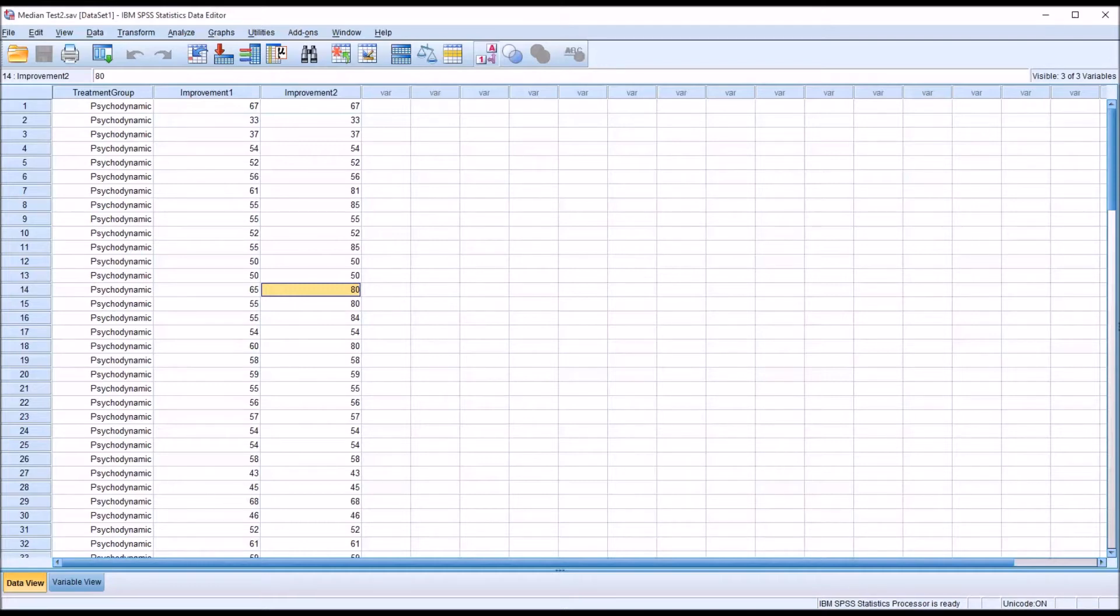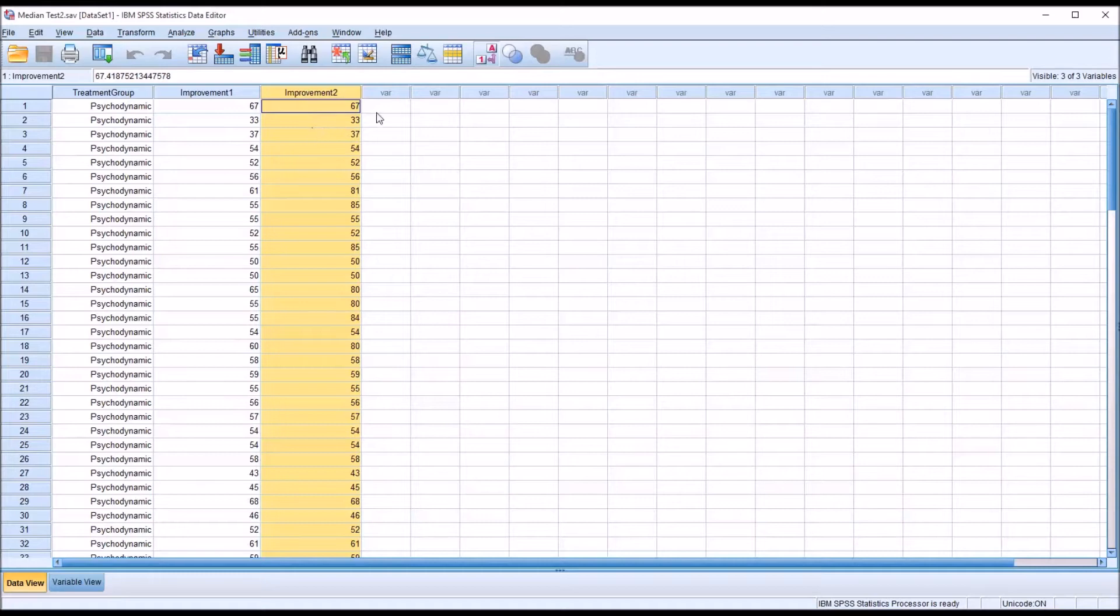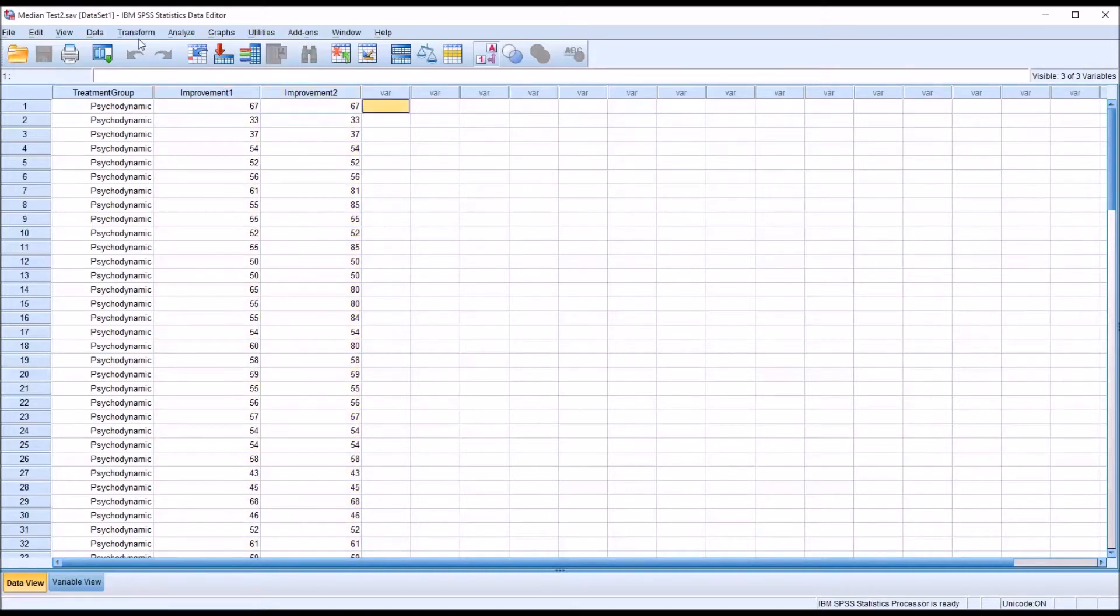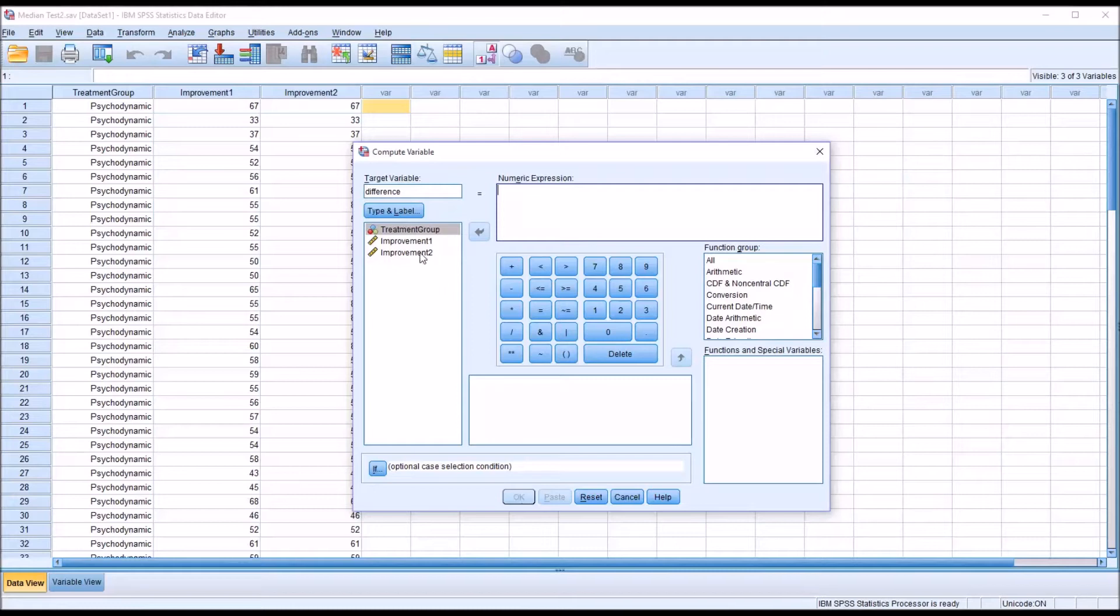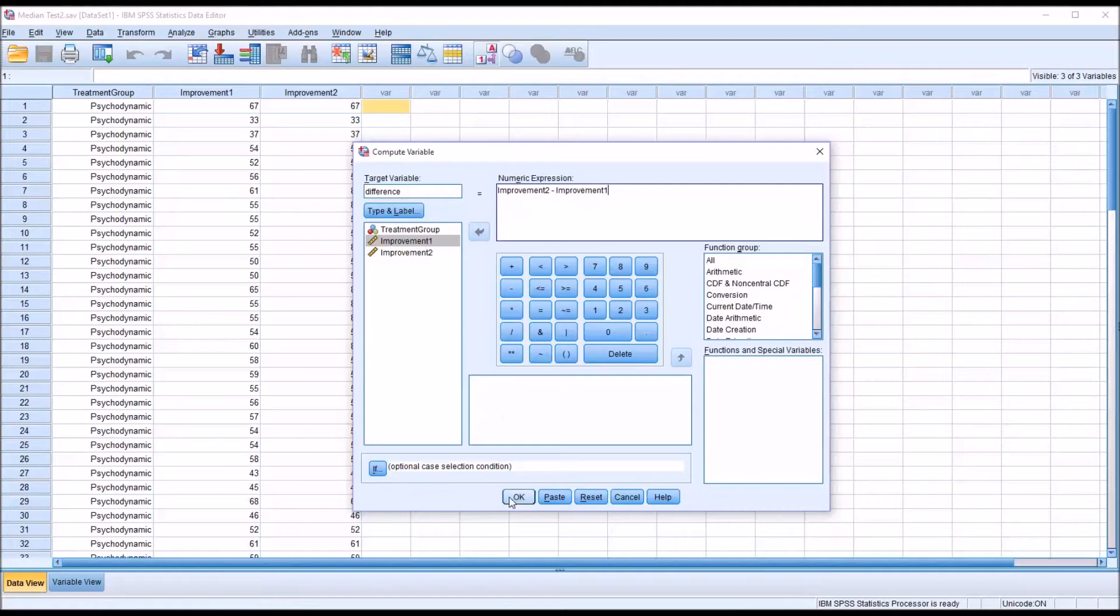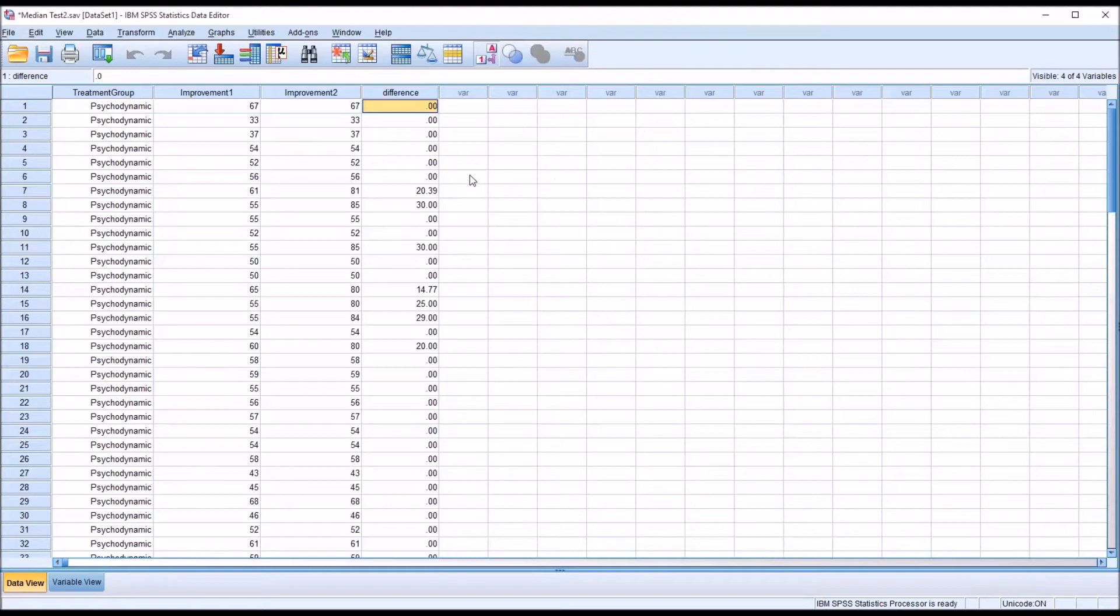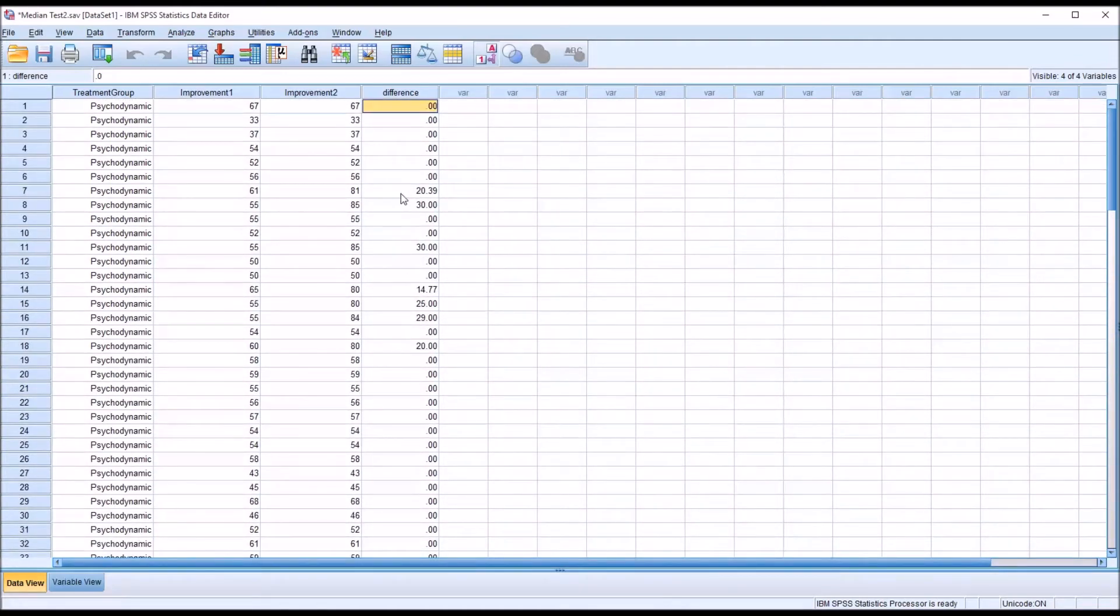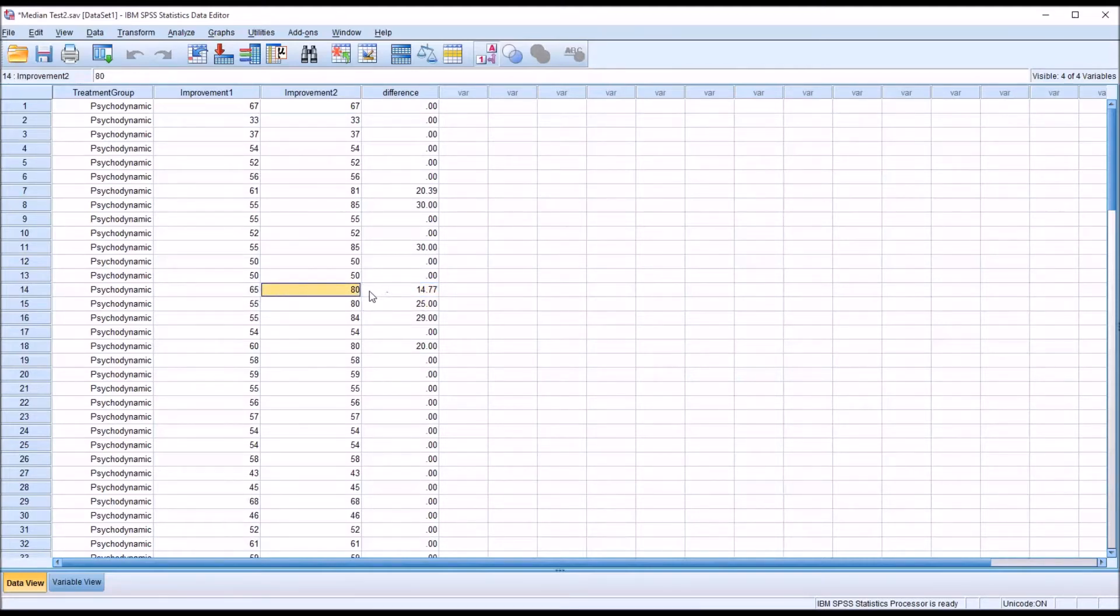So, the number of scores above and below the median are identical for both improvement one and improvement two. However, there are more outliers in improvement two that are greater than the median. One way to see the differences between improvement one and improvement two would be to go to transform compute variable. I'm just going to call this variable difference. I'm going to create a new variable, target variable difference. And this is going to be equal to improvement two minus improvement one.